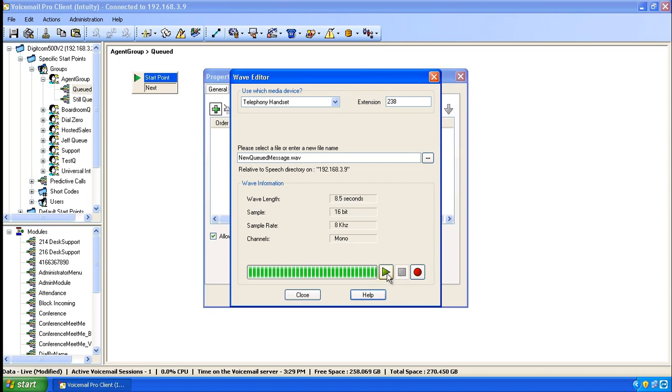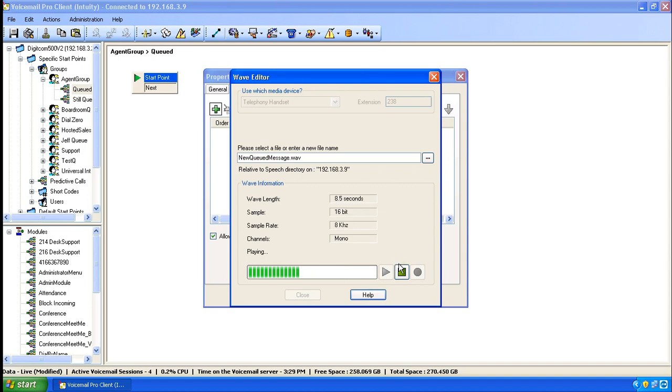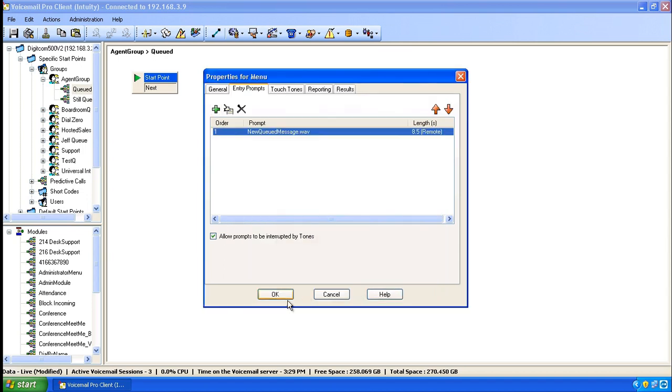To listen to the greeting back again, put the phone back in the cradle and click on the play button. If you're happy with it, click on the start button. Click close and then click on OK.